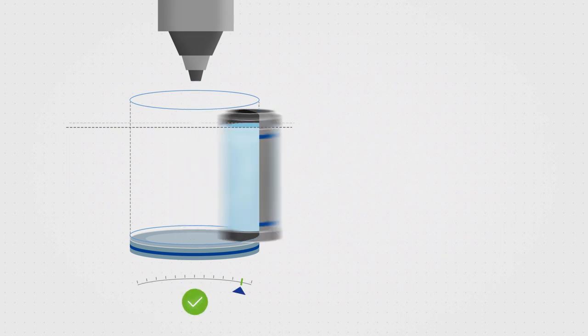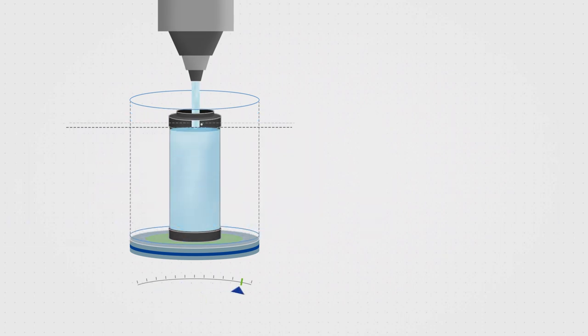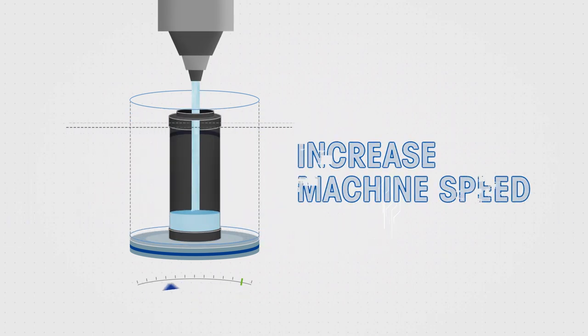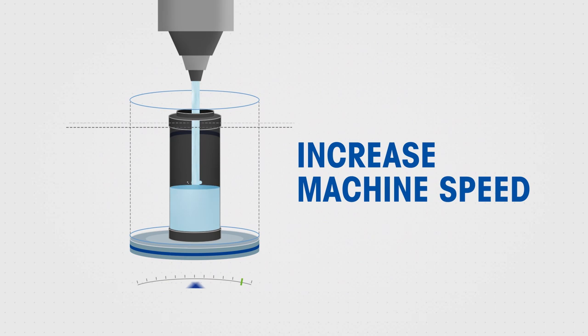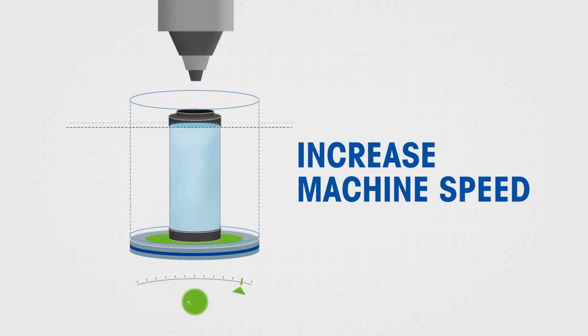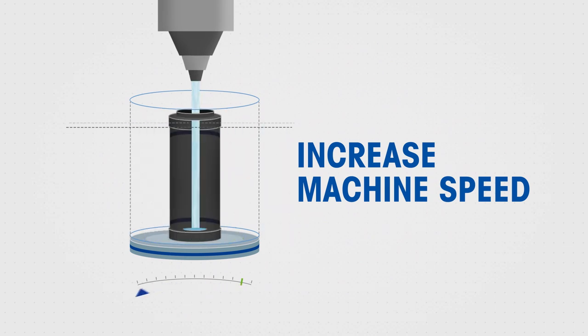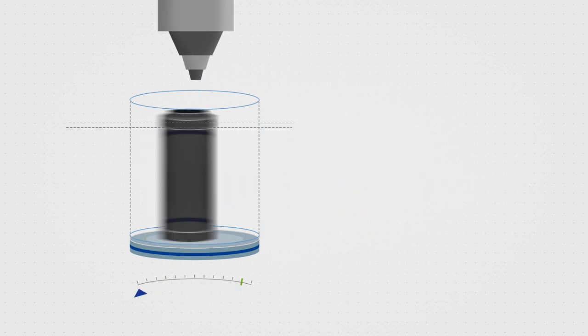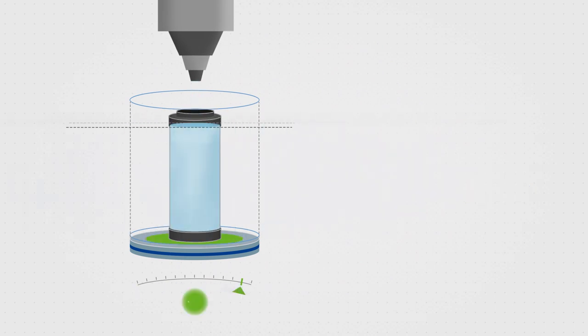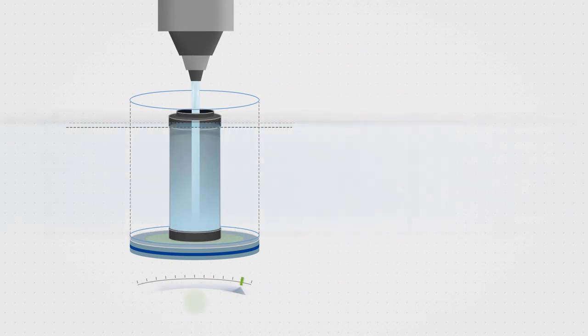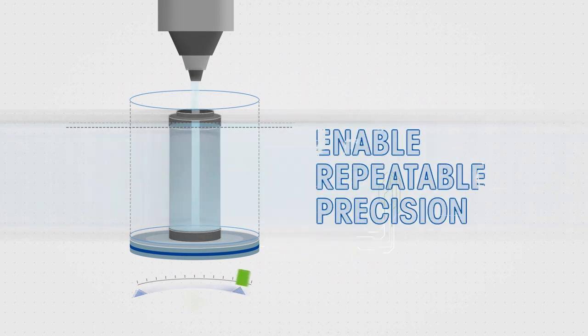METTLER TOLEDO's experience in automated weighing stands for consistent quality. Quality that our customers can rely on, even after one million measurements, thanks to automatic internal calibration.